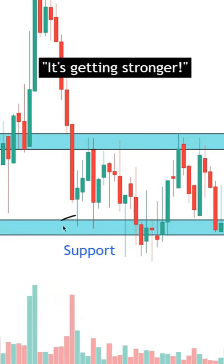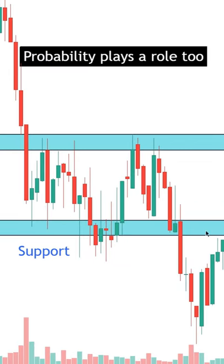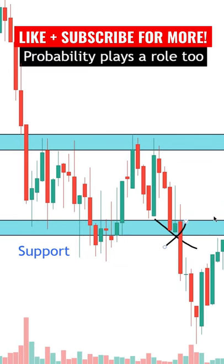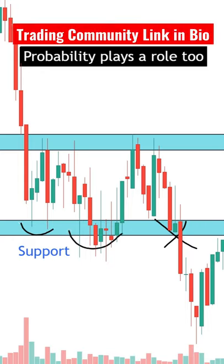The third mistake is thinking that support and resistance zones will gradually get stronger each time that they're tested. But the opposite is actually true — they can get weaker and are more likely to break if one of them continually gets tested more and more each time.